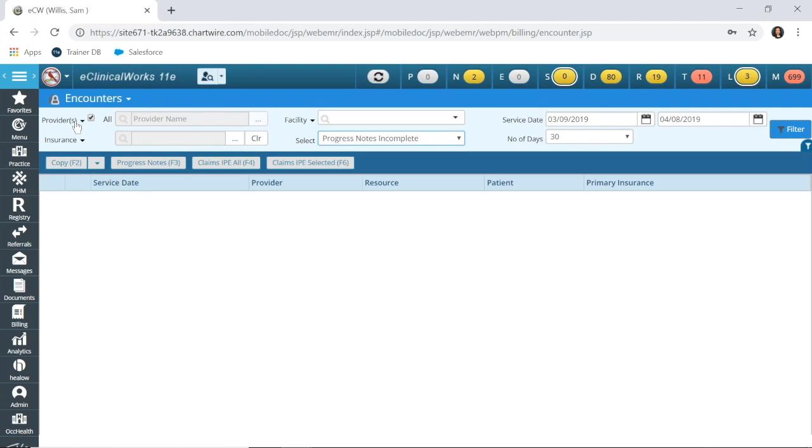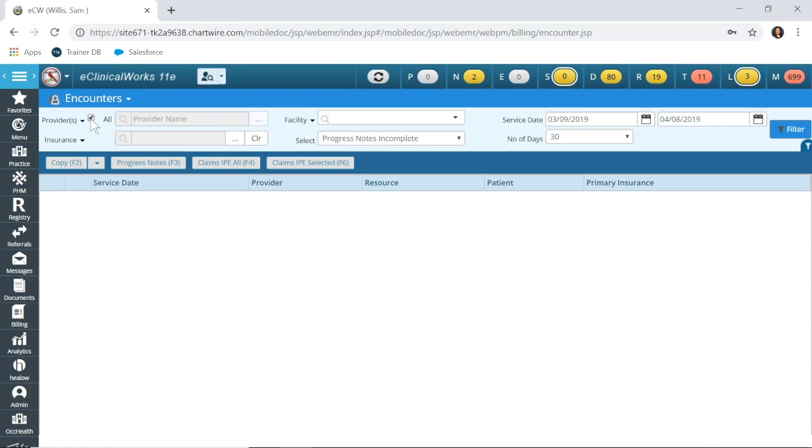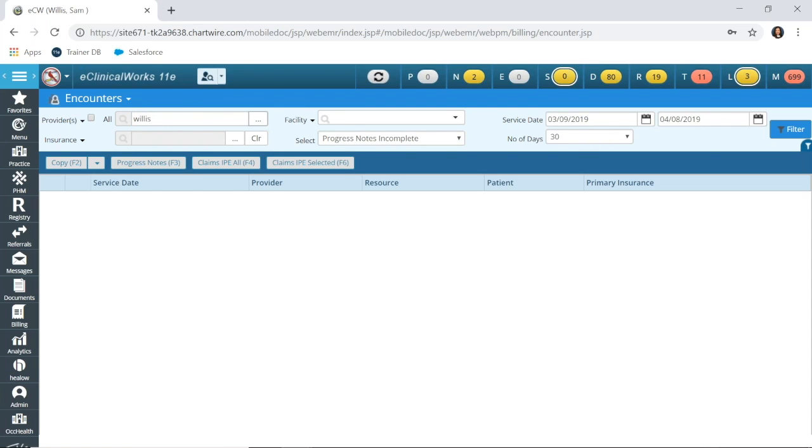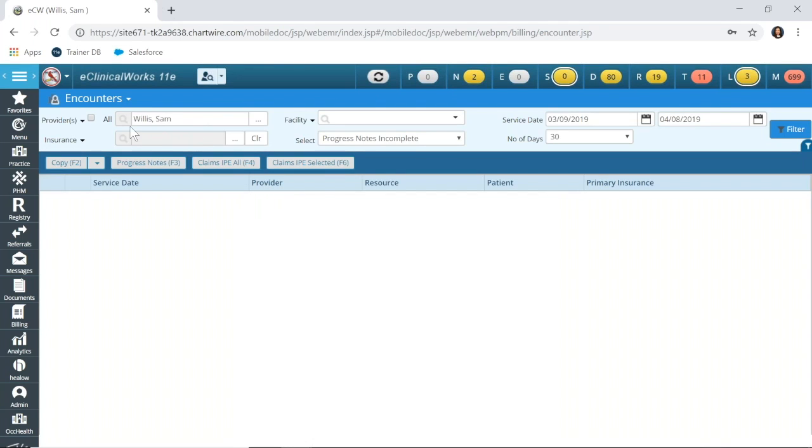The first filter at the top is providers and resources. You may have resource appointments like nurse visits or maybe EKG visits that you would need to look at as well. I'm going to leave it on providers, and I'm going to leave this unchecked for all. But if you only wanted to run it for a certain provider, you could uncheck that button, search for your provider, and simply run the report for that provider only.